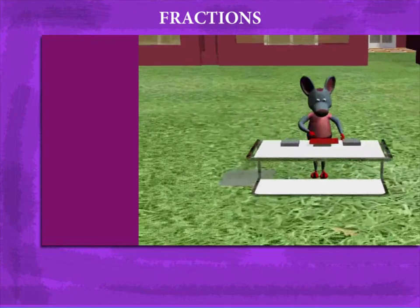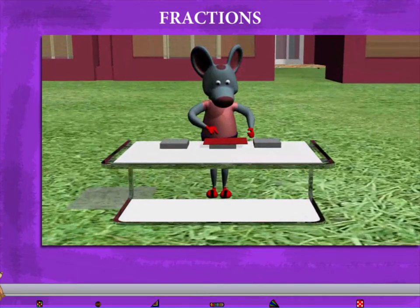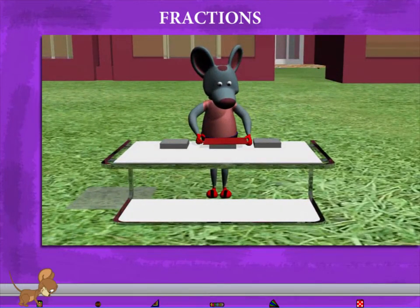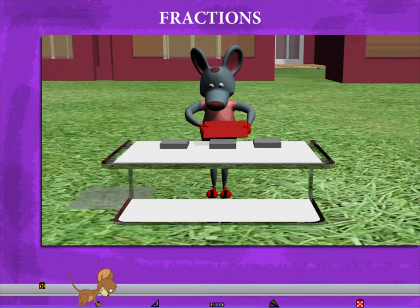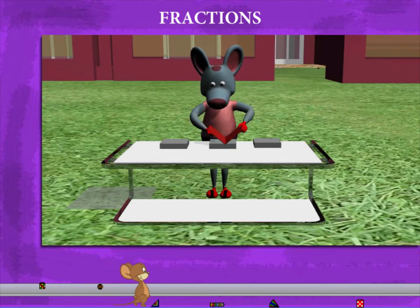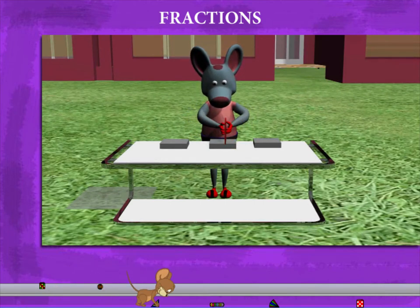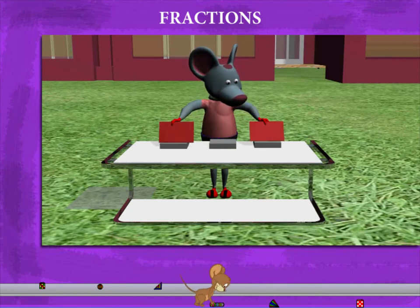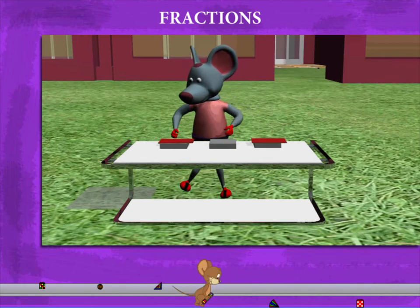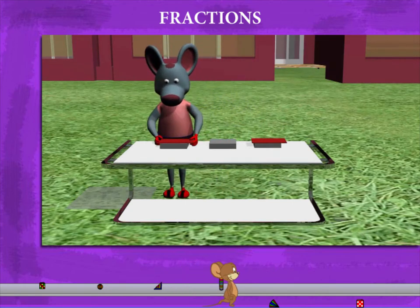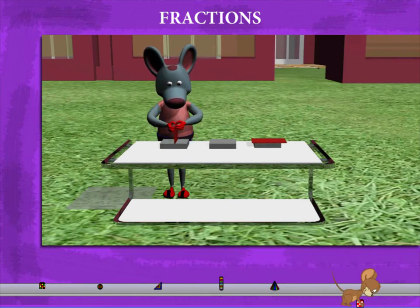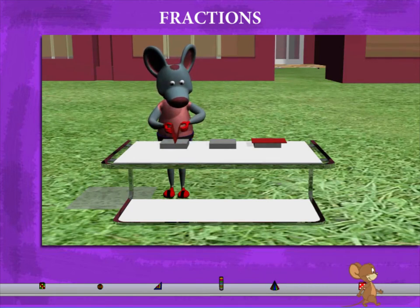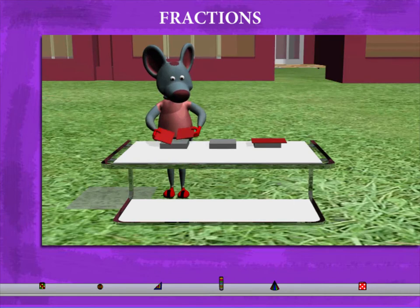Fractions. Robbie Mouse has a rectangular piece on his table. He folds this into two equal halves and divides it into two parts. He takes one half, folds this into two halves and divides it into two pieces.